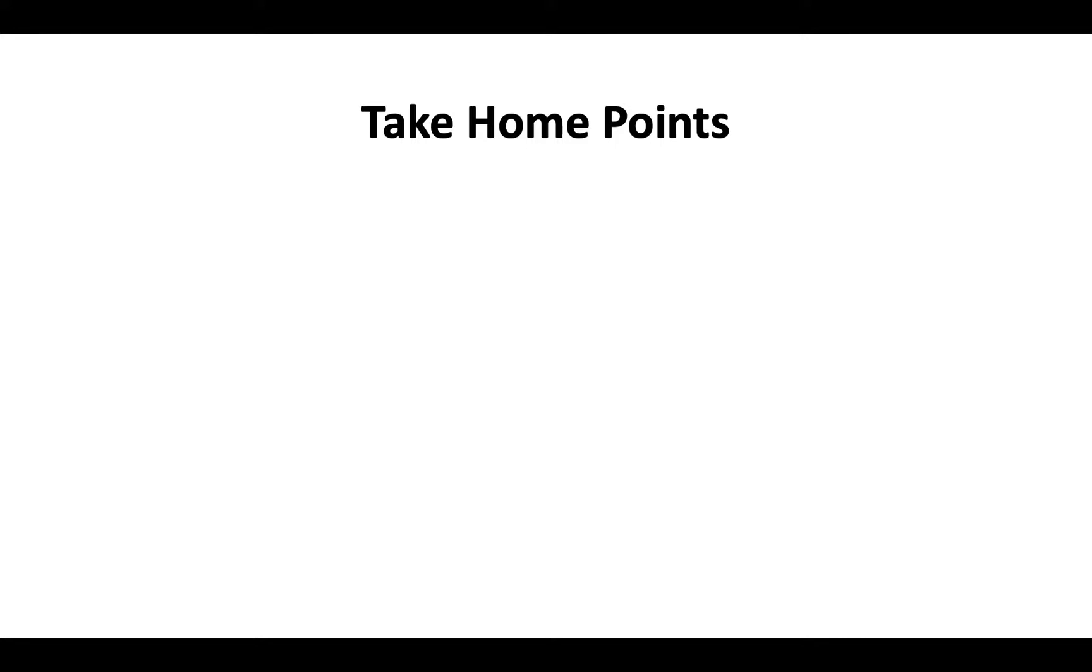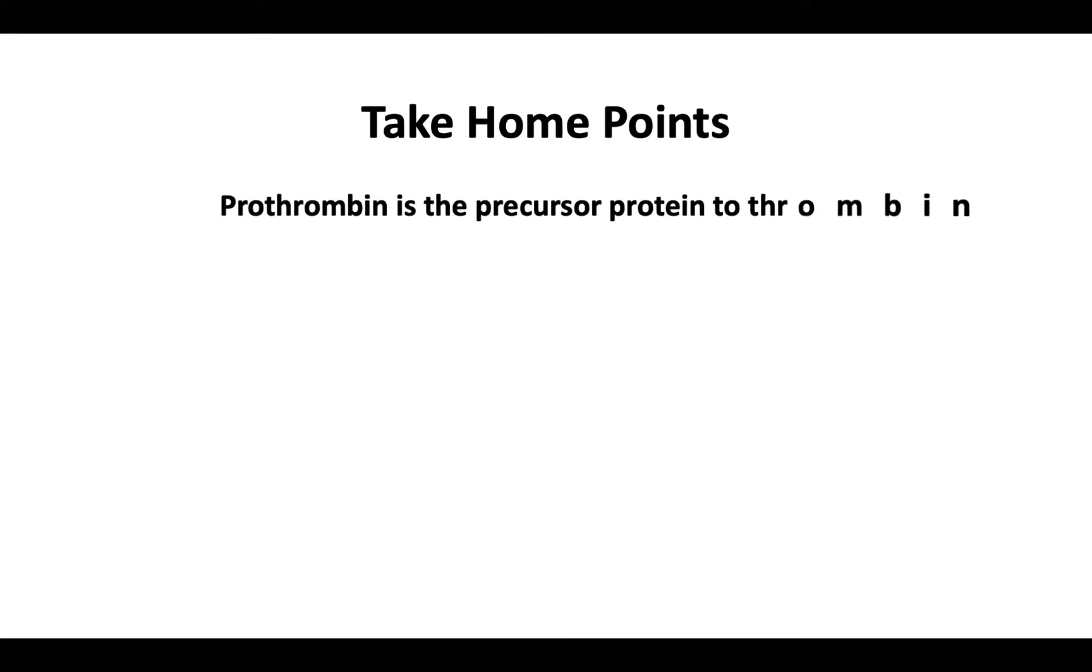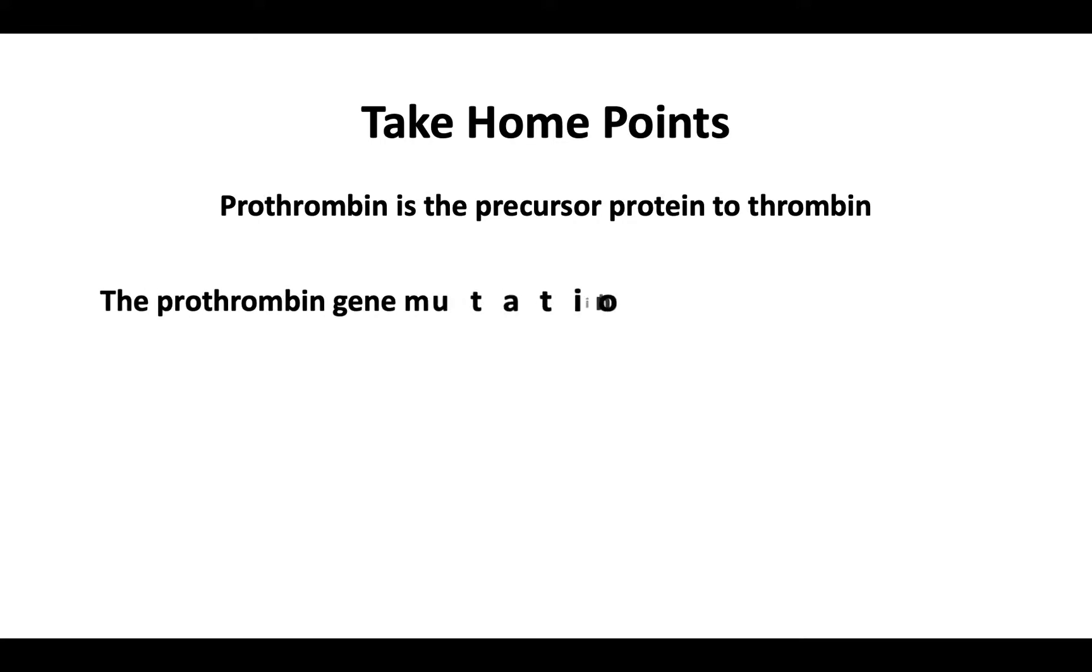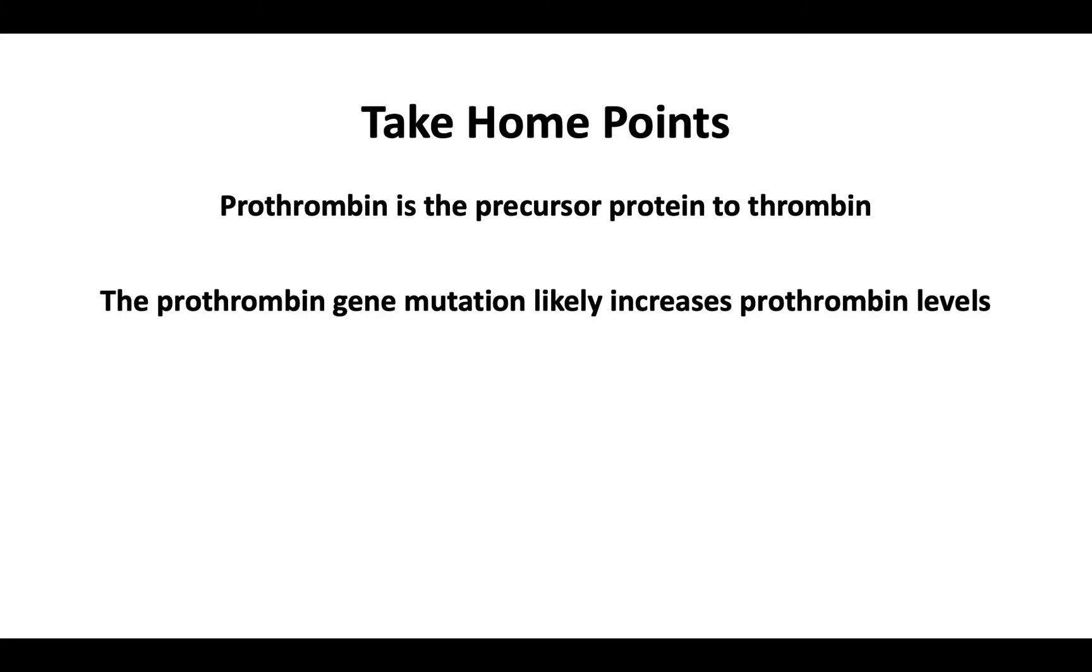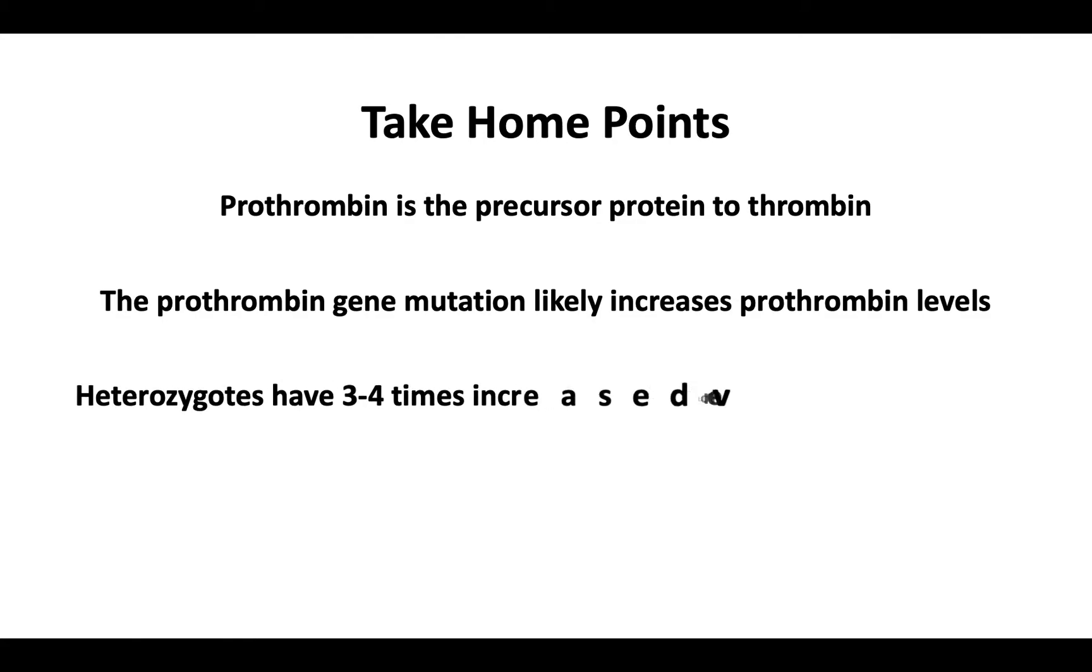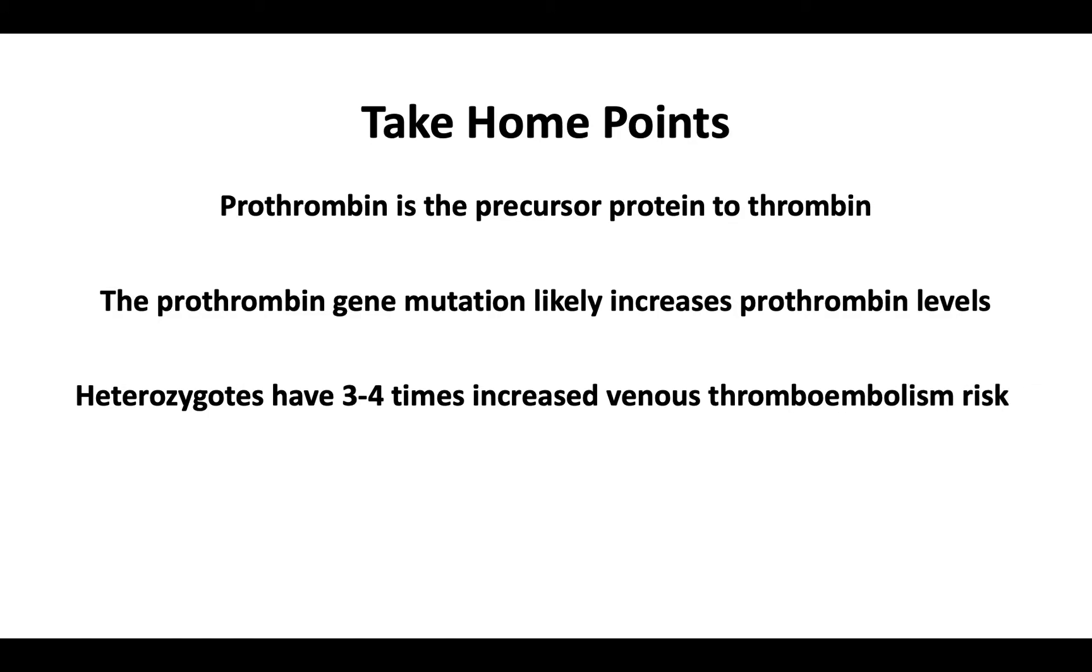Let's start with a few take-home points. Prothrombin is the precursor to thrombin. Although the mechanism is not fully understood, the prothrombin gene mutation likely increases prothrombin levels. Heterozygotes have three to four times increased venous thromboembolism risk.